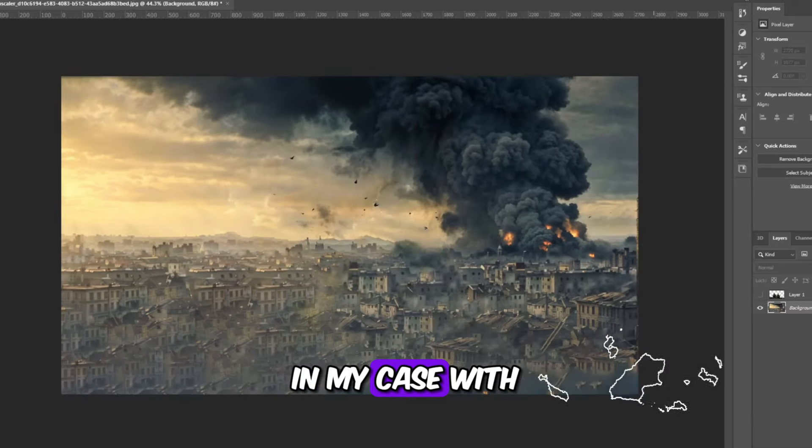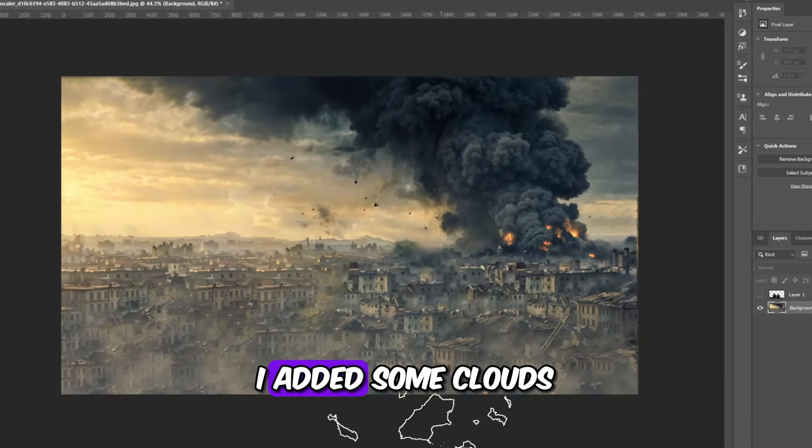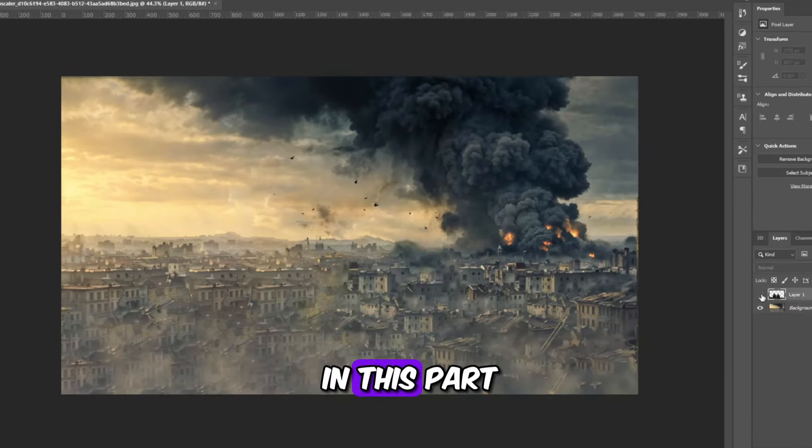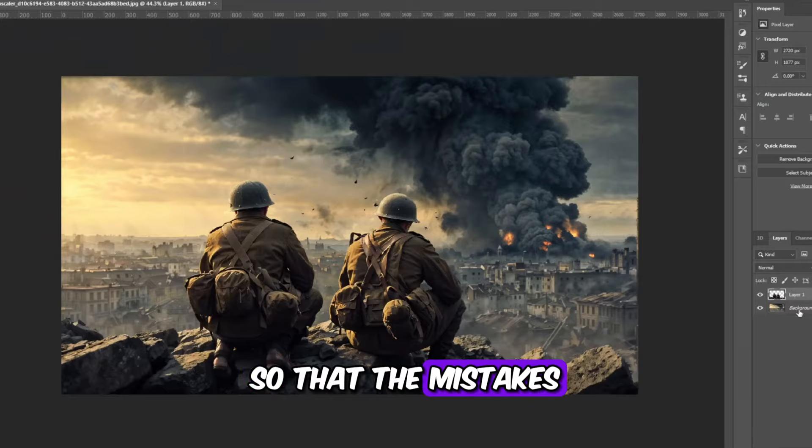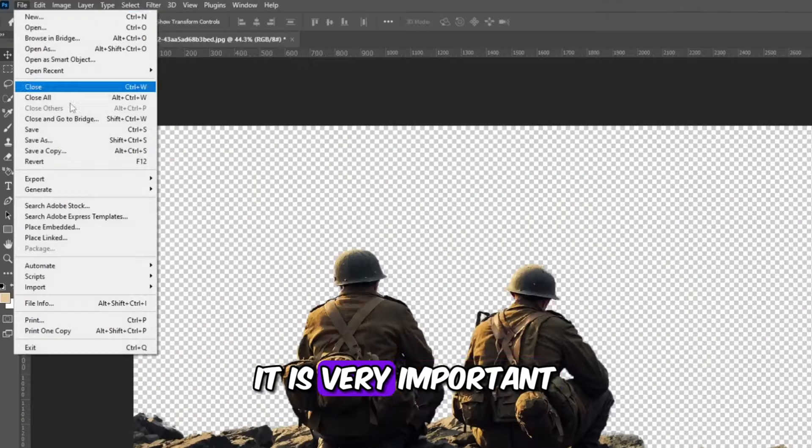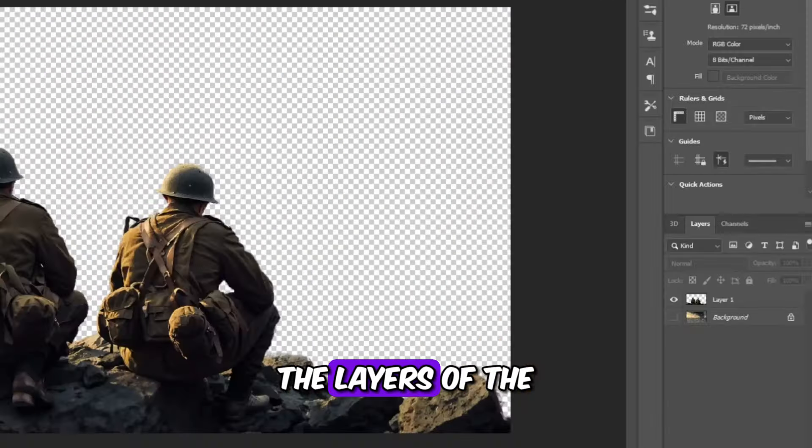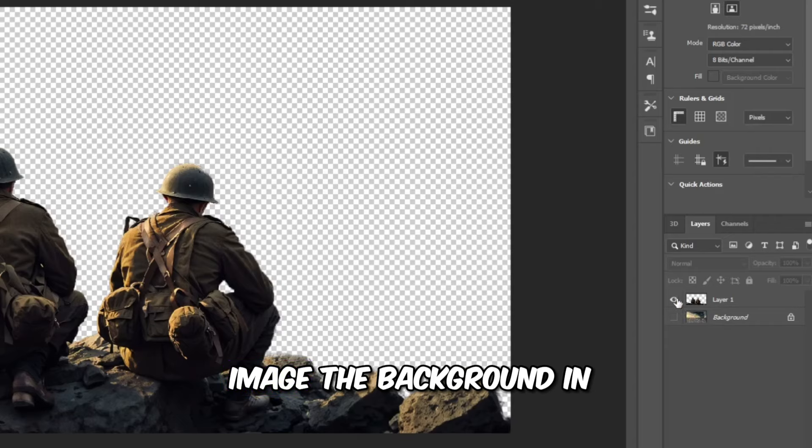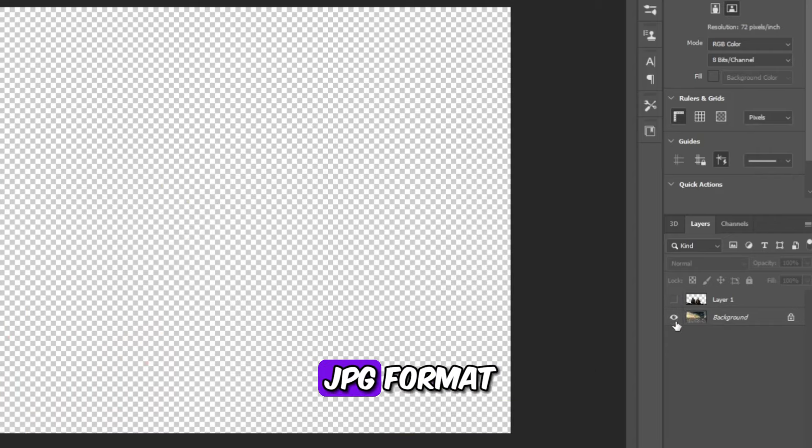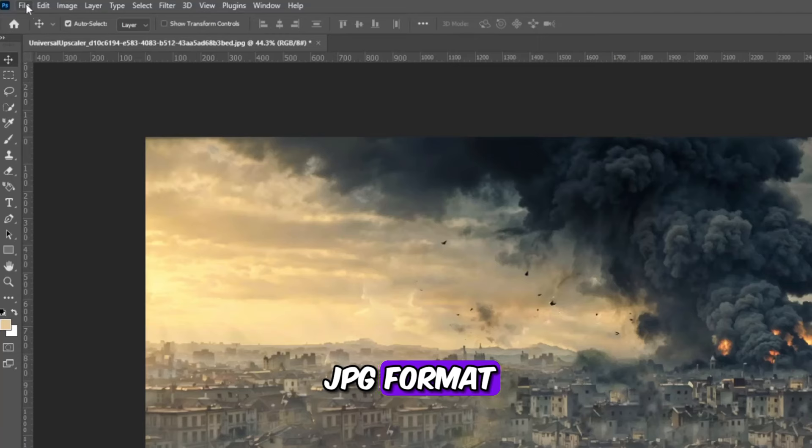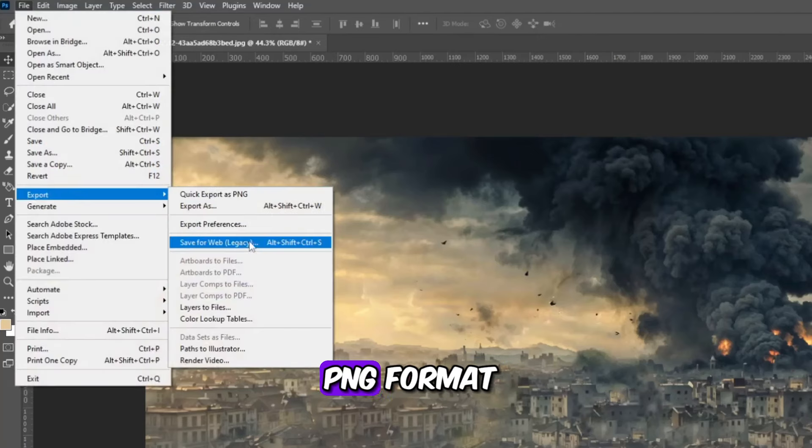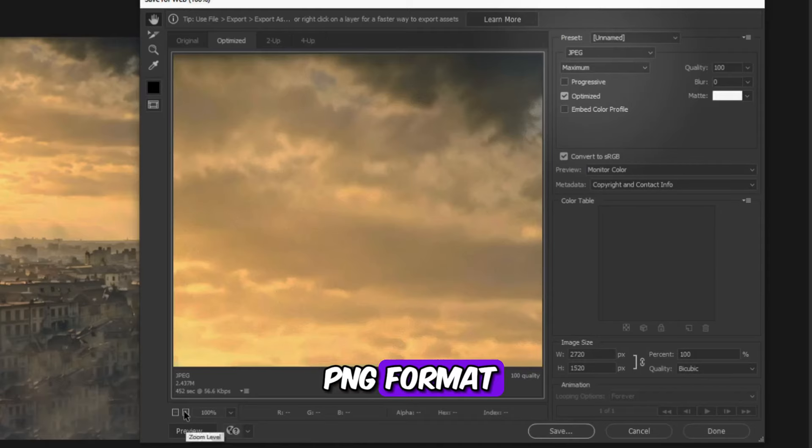In my case, with a brush, I added some clouds in this part so that the mistakes are not visible. It is very important to correctly export the layers of the image, the background in JPG format, and the soldiers in PNG format.